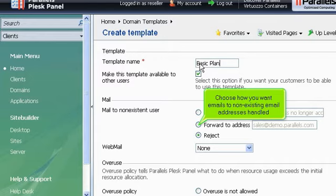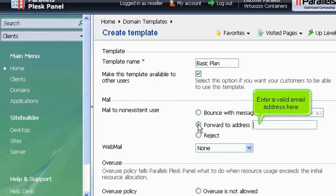Choose how you want emails to non-existing email addresses handled. Enter a valid email address here.